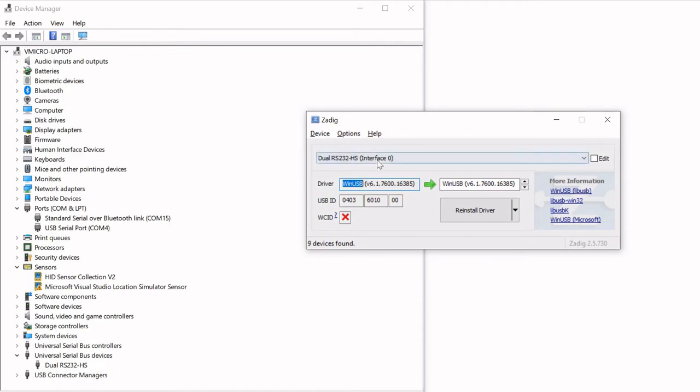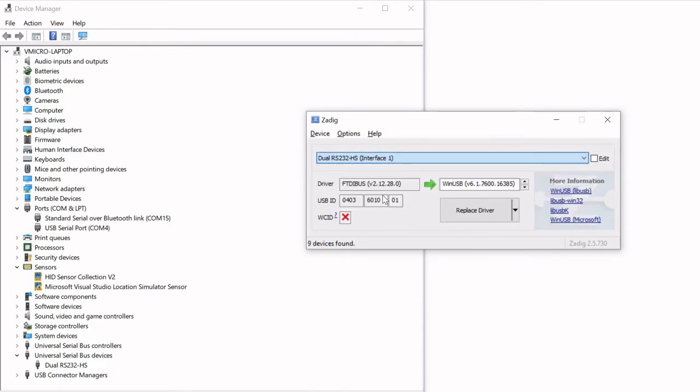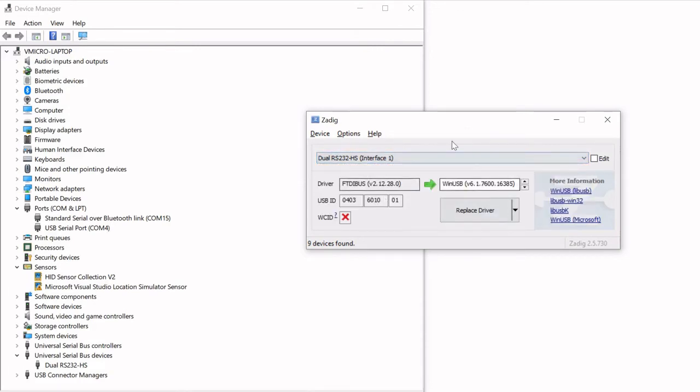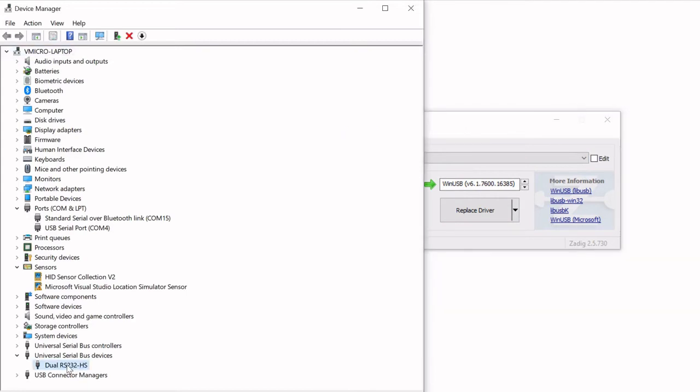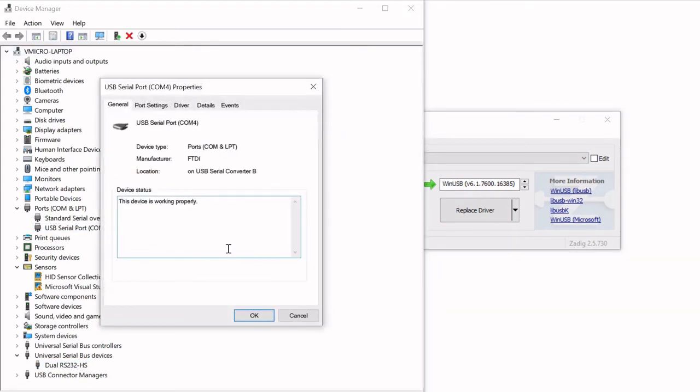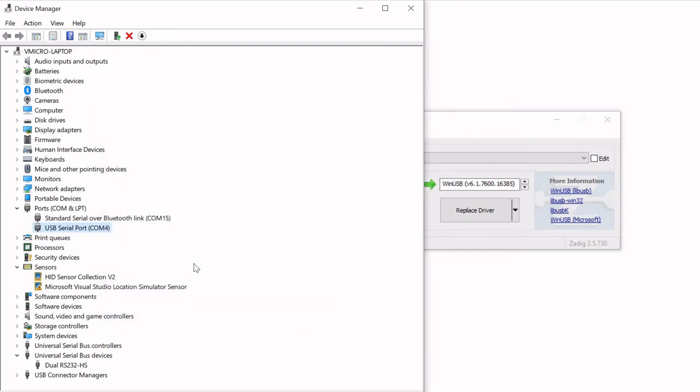Note we don't need to change the driver on interface 1 as this is the serial pass-through port and the driver that it has is fine as it is. Remember, if you do move the USB port that connects your debugging probe to your PC, you may need to reinstall the driver using Zadig. So now that's done, we can close Zadig down.